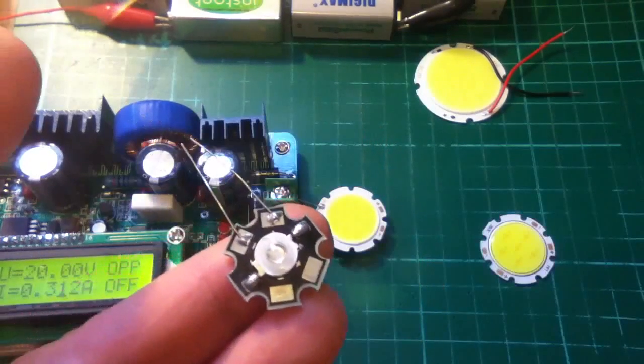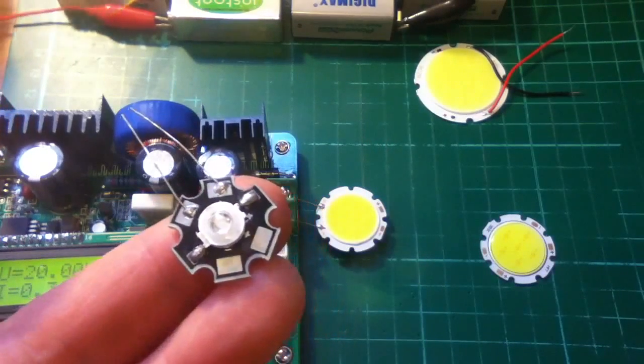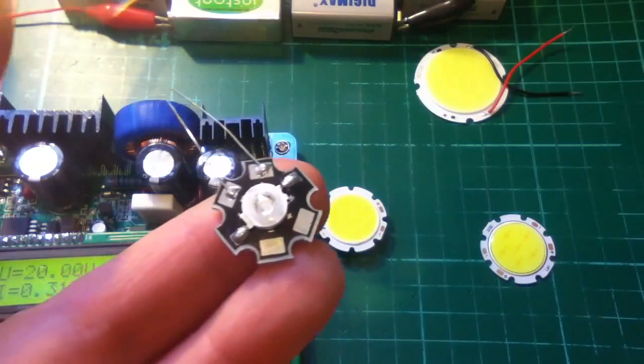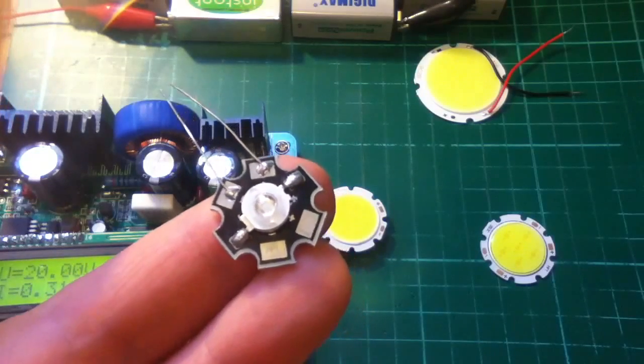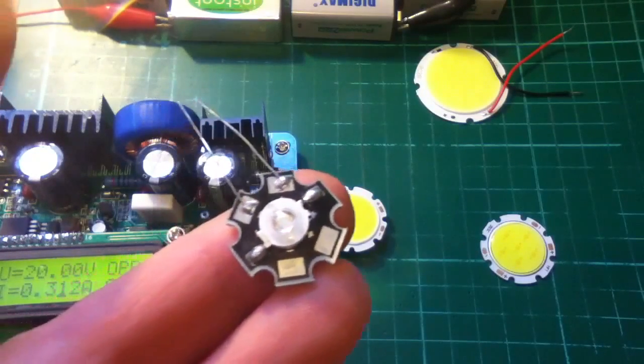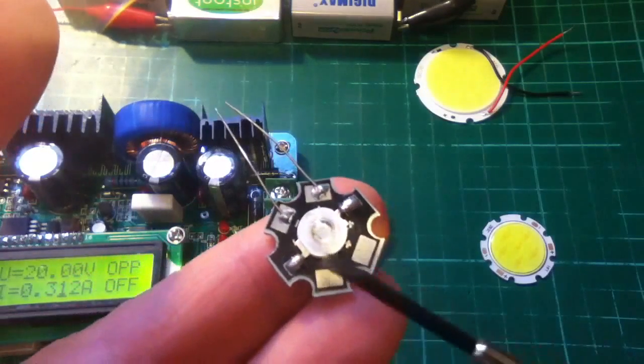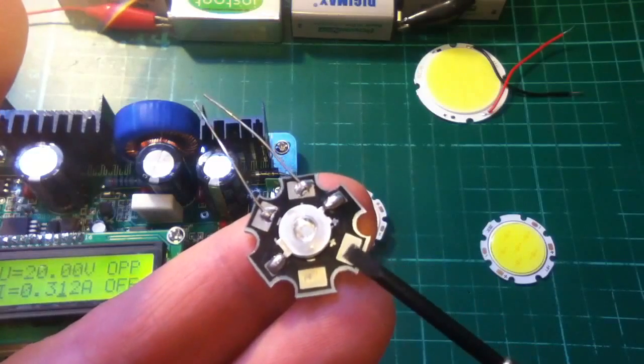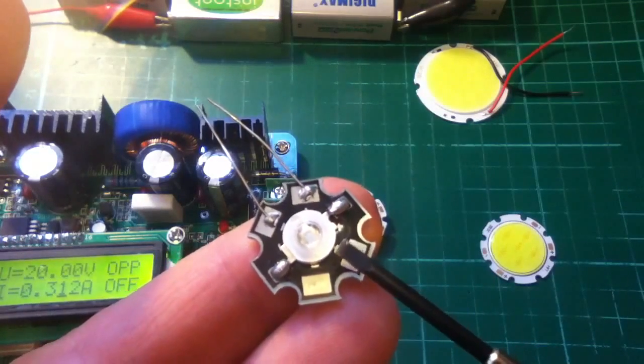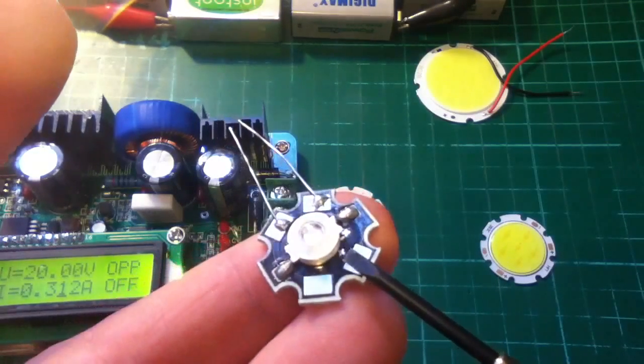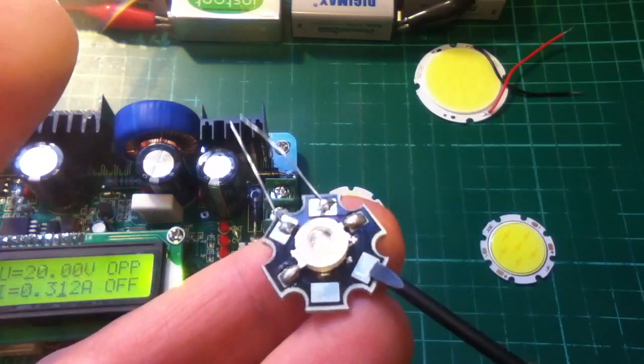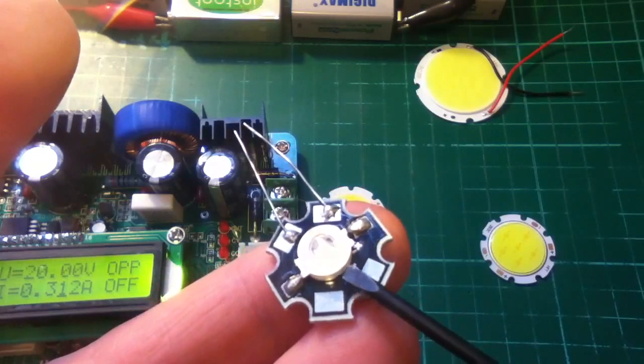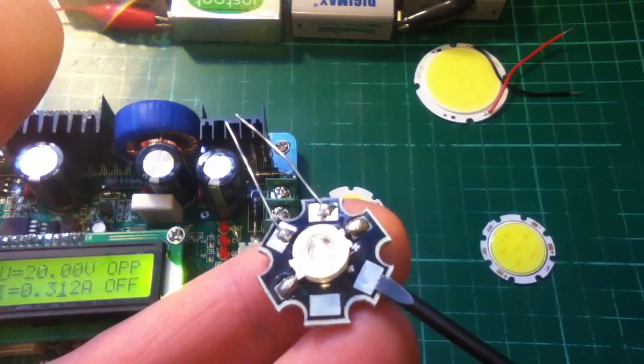Now, one of the things that the suppliers of COB LEDs are saying is that they have better thermal characteristics, and you can understand that, because here on one of these star-type LEDs, the individual LEDs are thermally bonded to this disc using a paste between the LED and the disc.